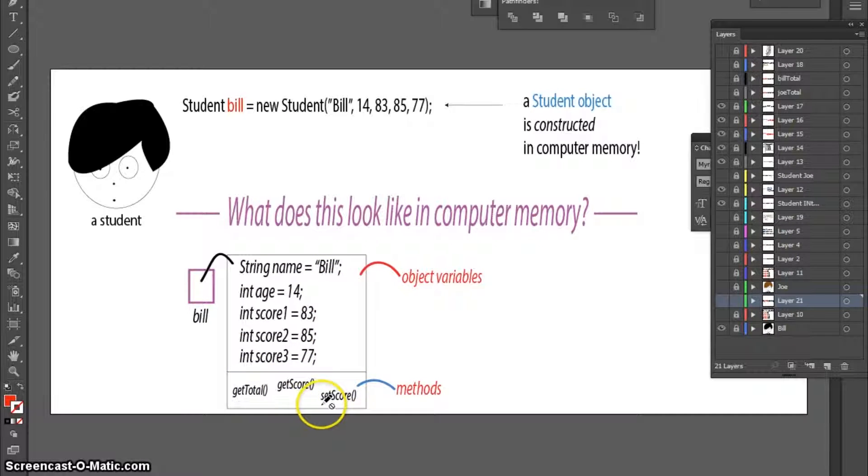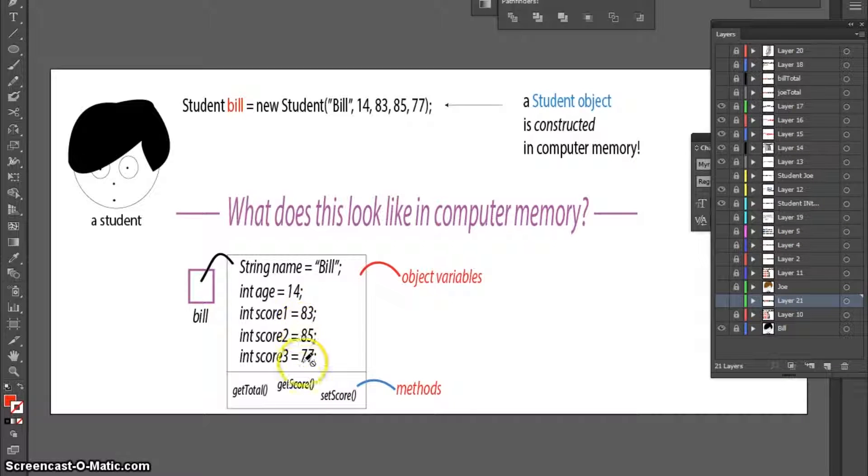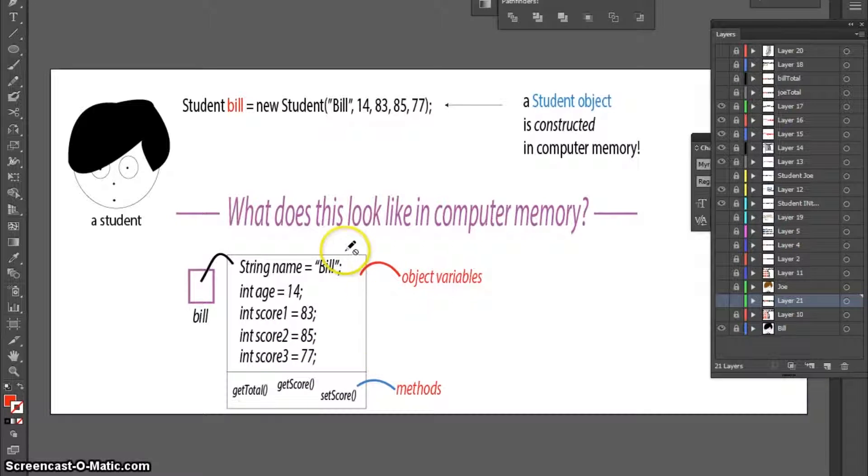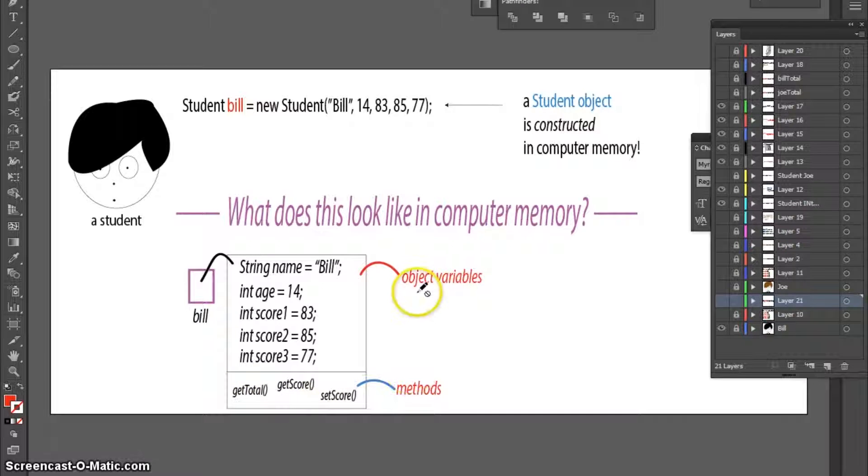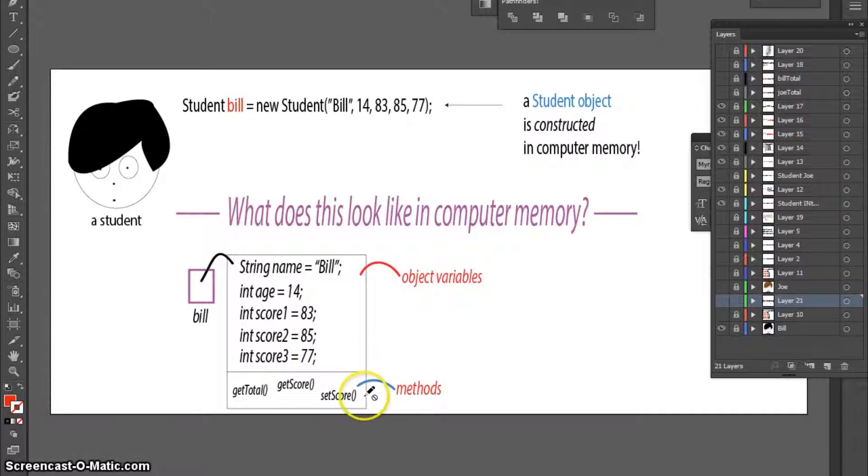I could also have a method called SetScore, which will allow me to change the score assigned to one of these variables. So this student object has object variables with data assigned and methods to help us play with the data.